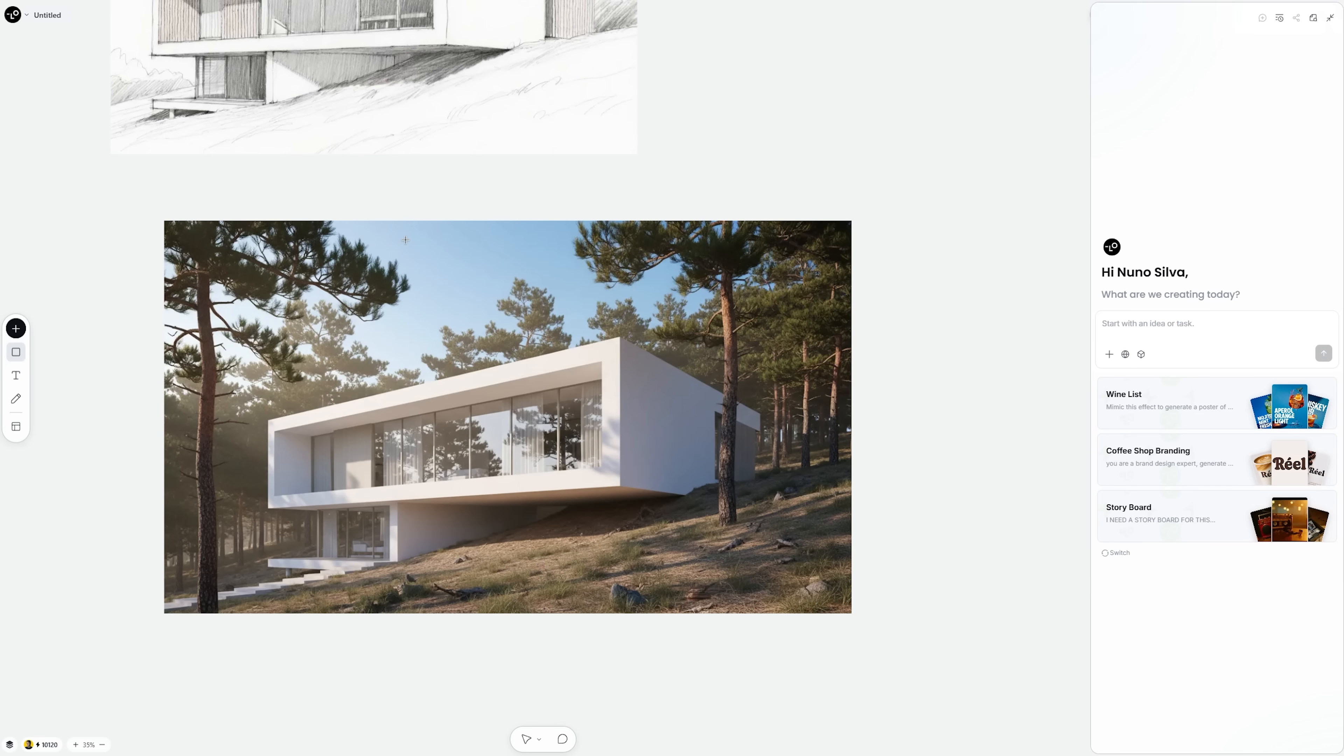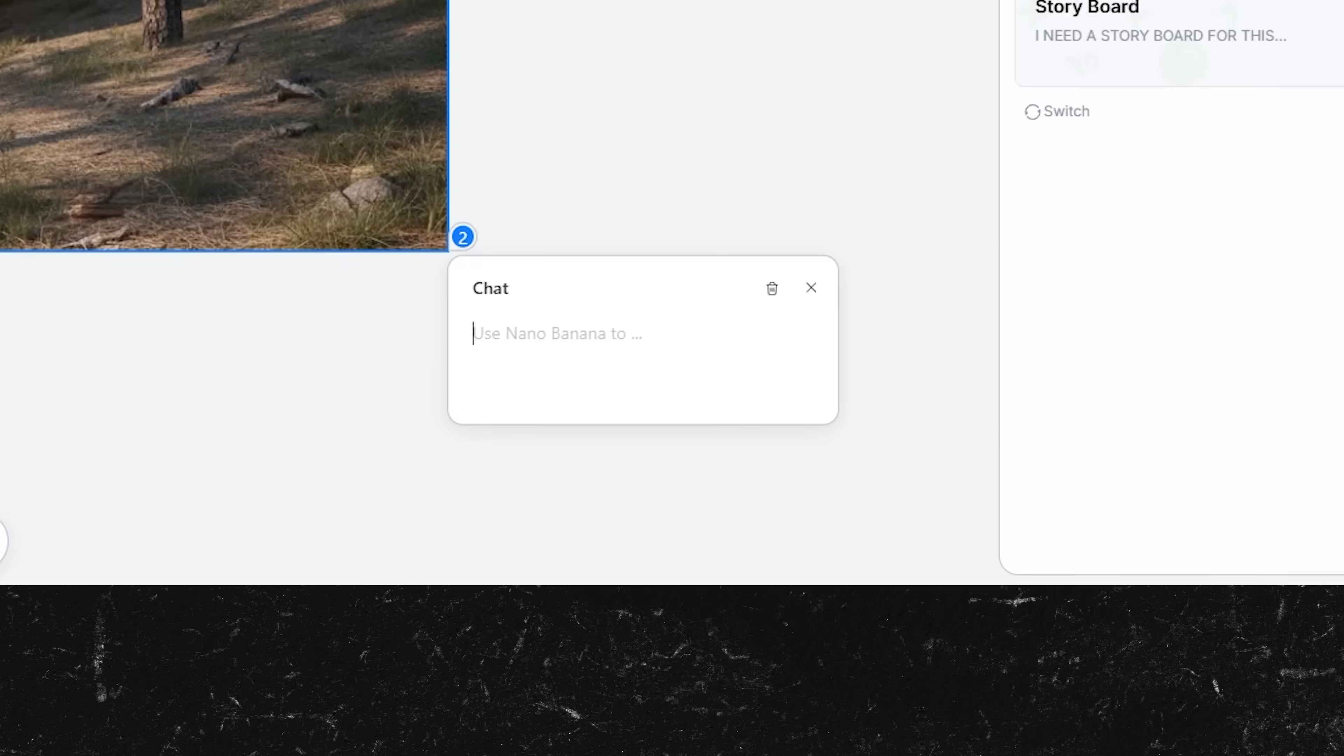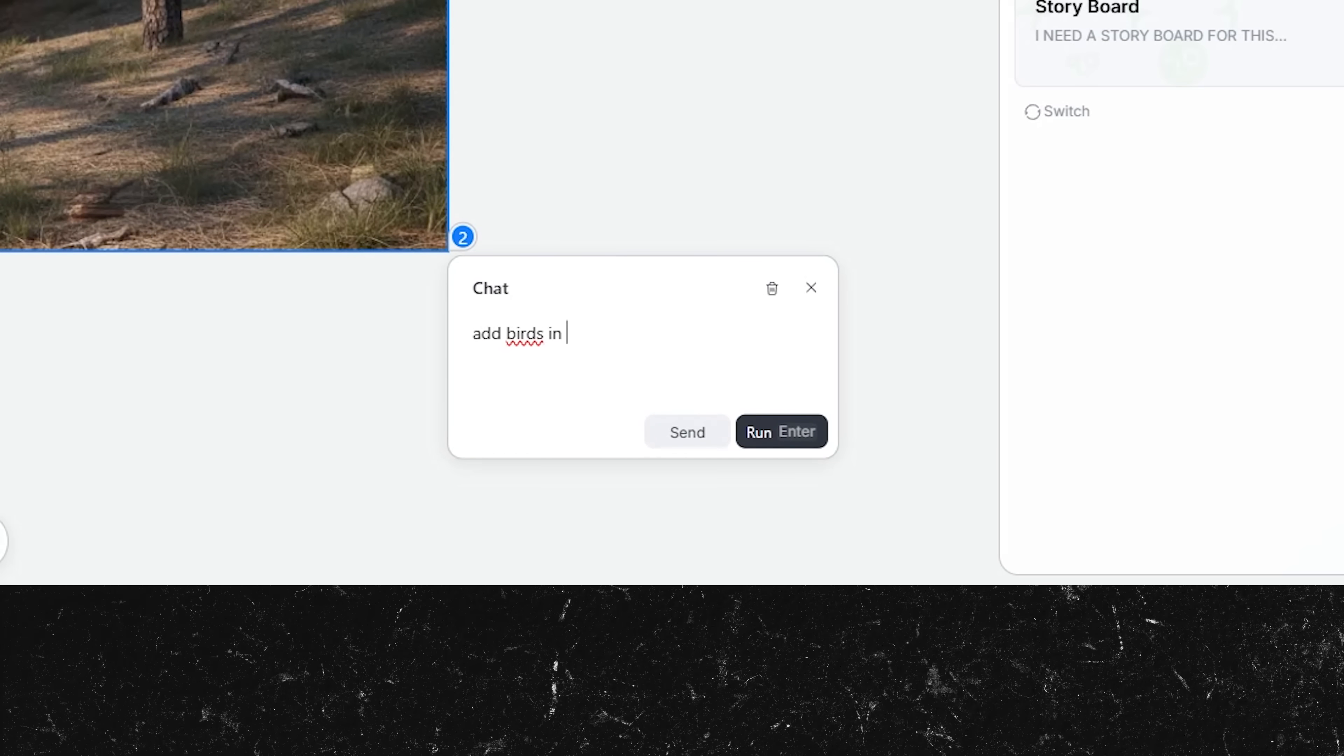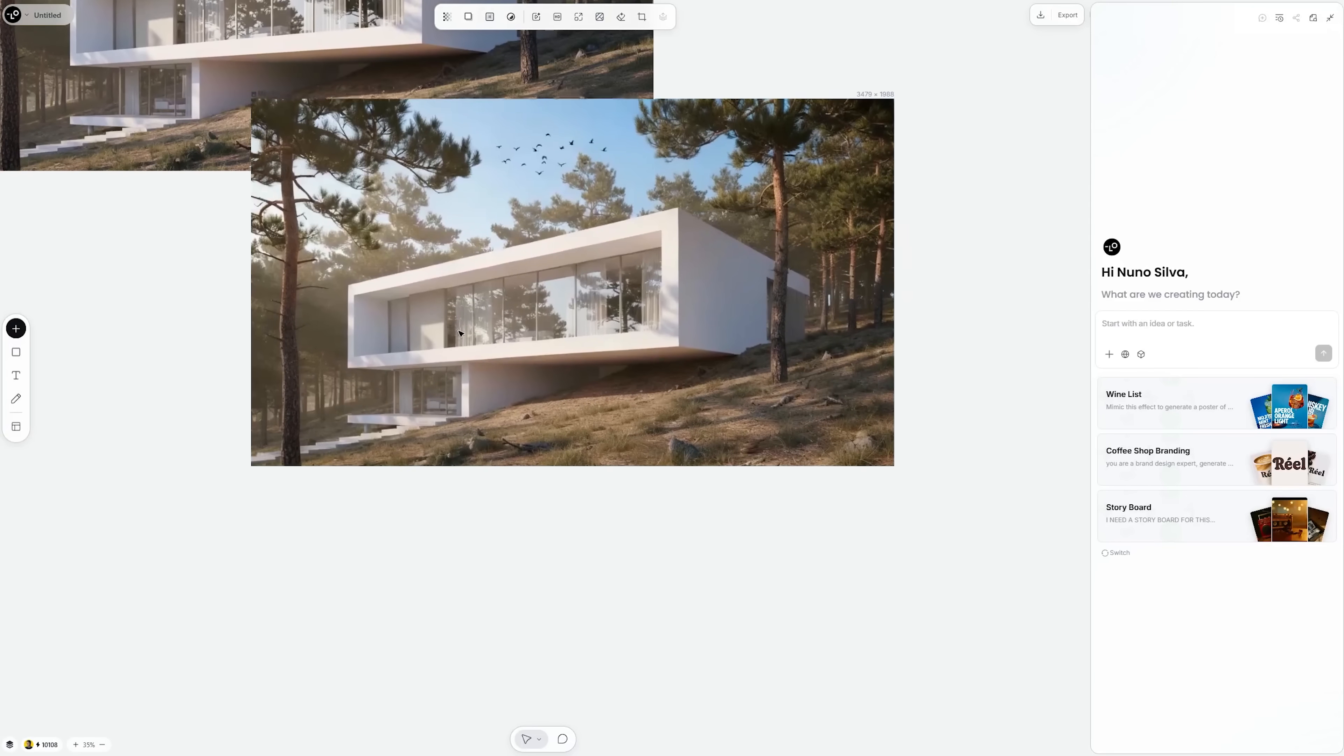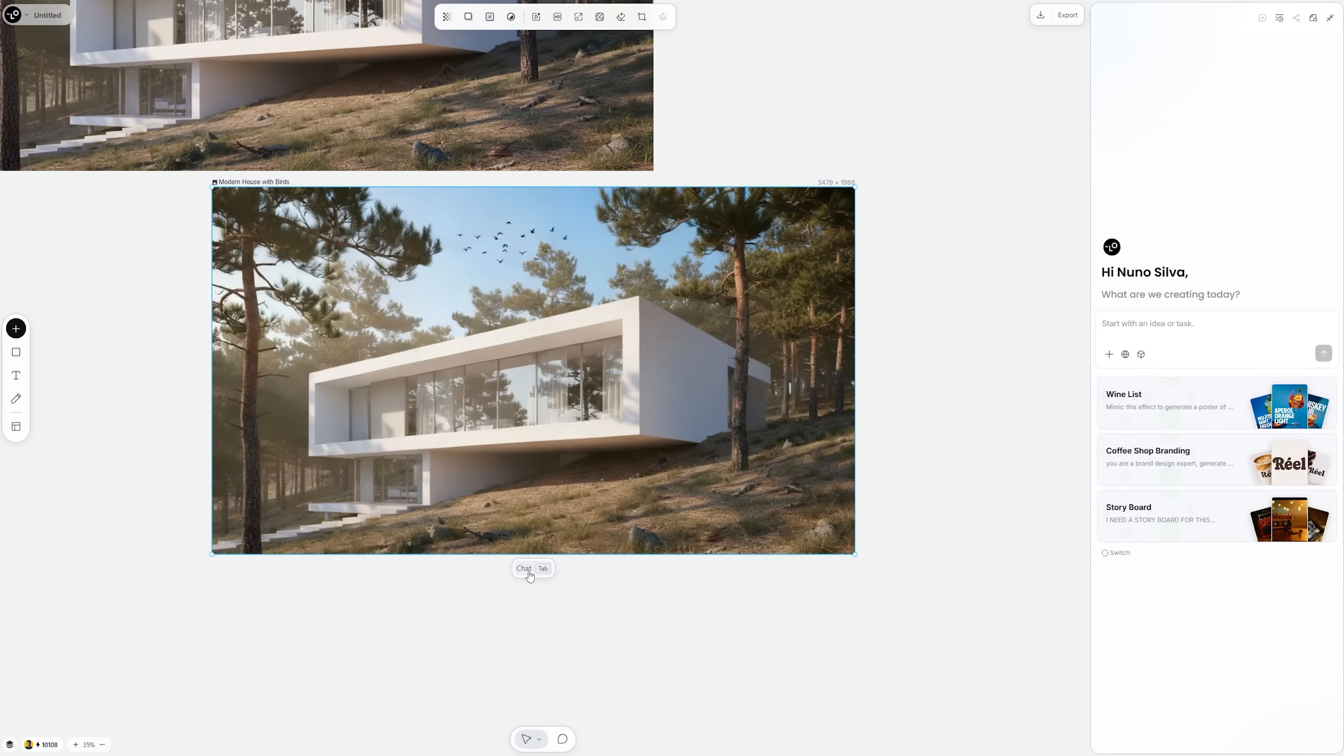Now, let's say I want to replace the white facade with wood and add birds in the sky. All I had to do is select the areas I want to change and type, add birds in the sky. Hit enter. Done. It feels like magic, but it's just Nana Banana working on Love Heart's canvas.